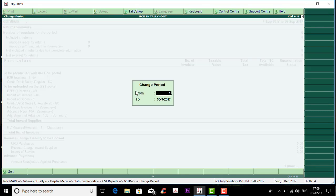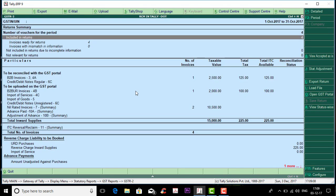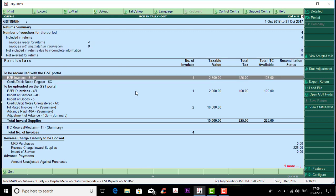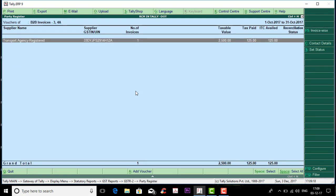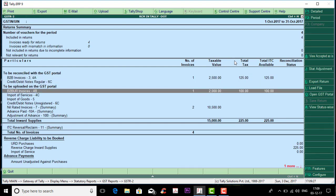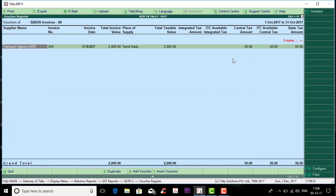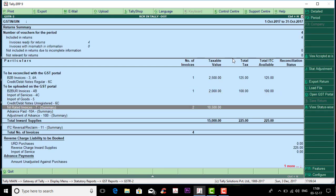If you have a registered person, it is not B2B. It is not B2B — it will appear under GSTR2. When you sold it, that is GSTR1.